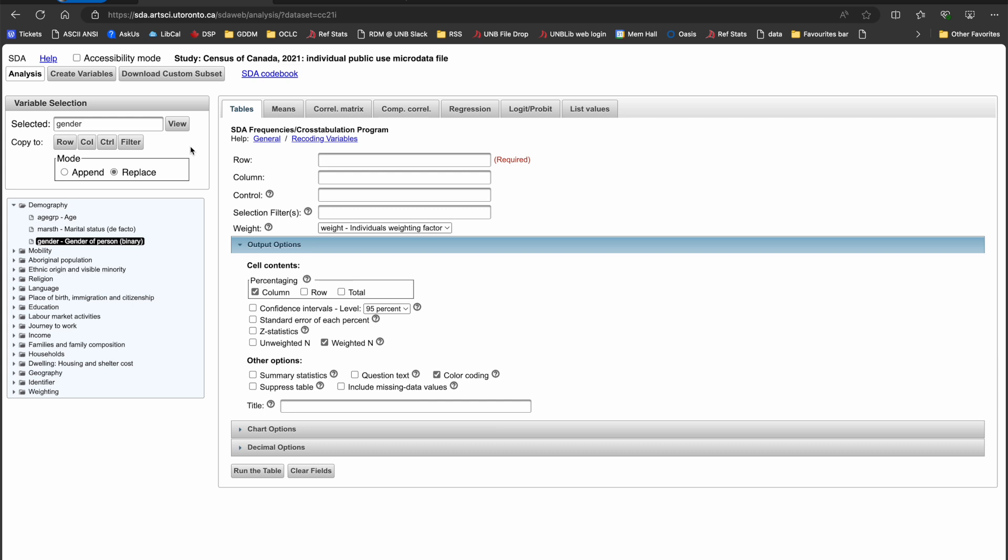Now that I have explored the two variables that are of most interest to me, I can create my cross tabulation or table. Since I want to look at gender by age group, I'm going to put gender in the rows and age groups in the column.